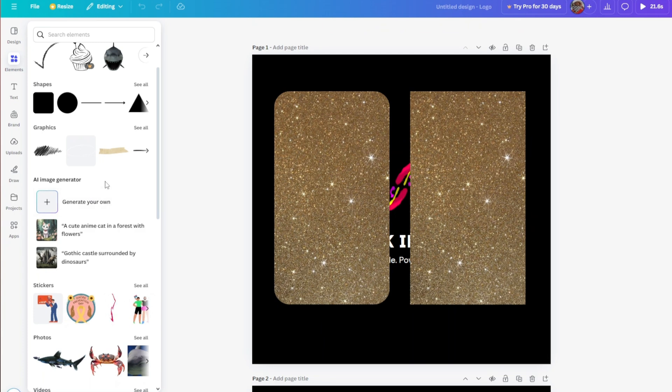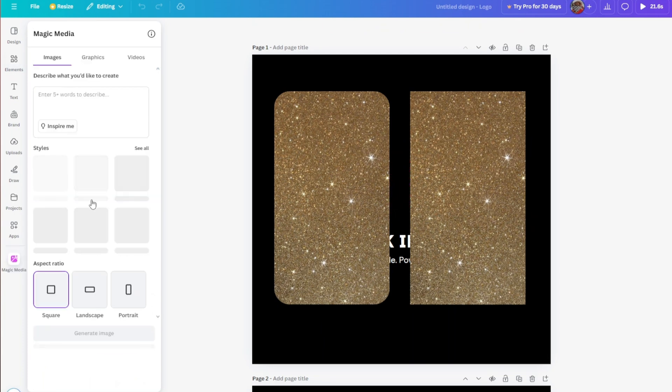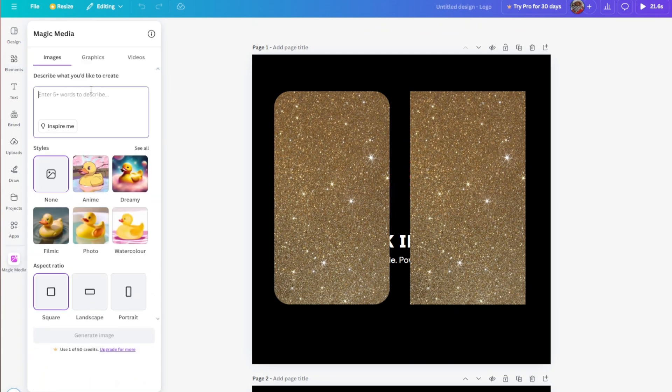If you want to generate your AI image, you can just click on it and from here you want to input the picture that you want to be generated.